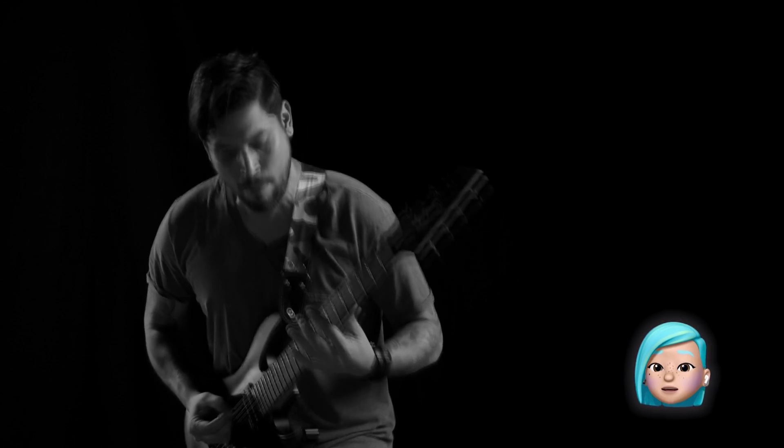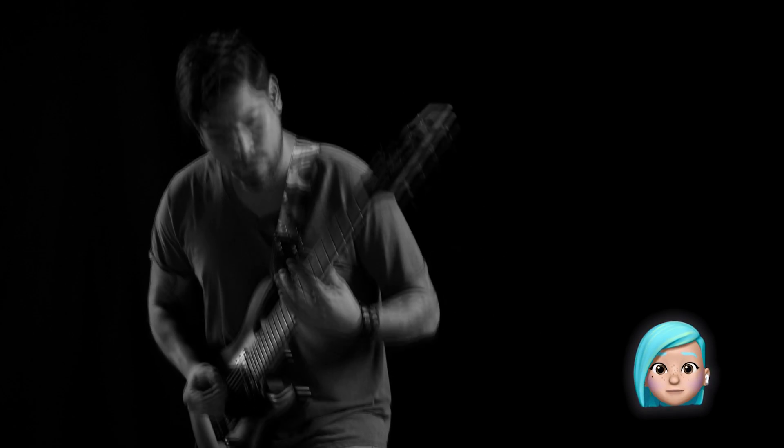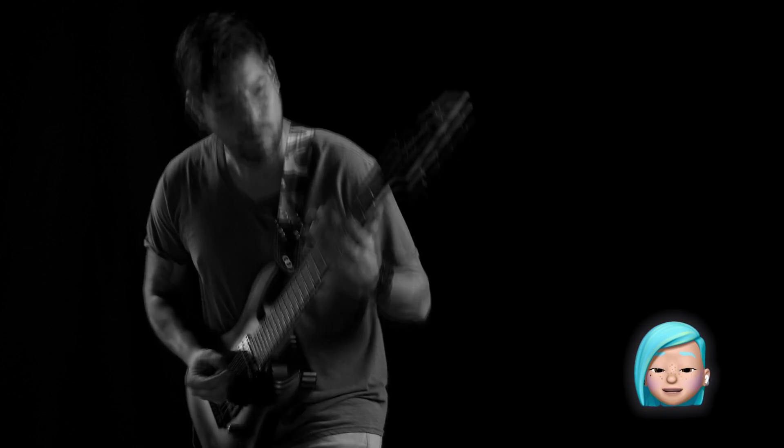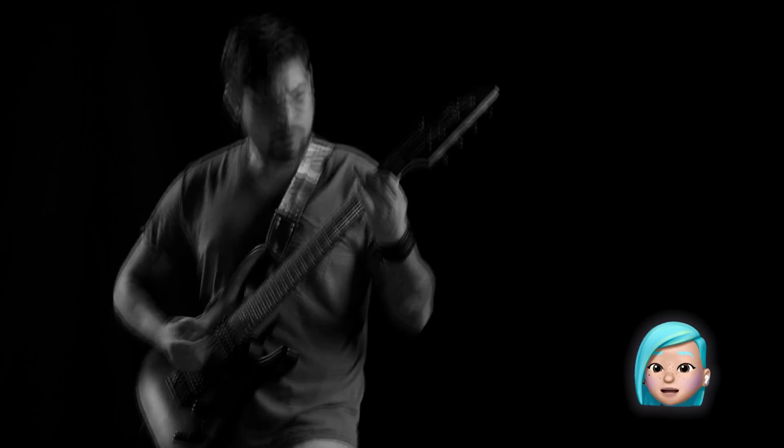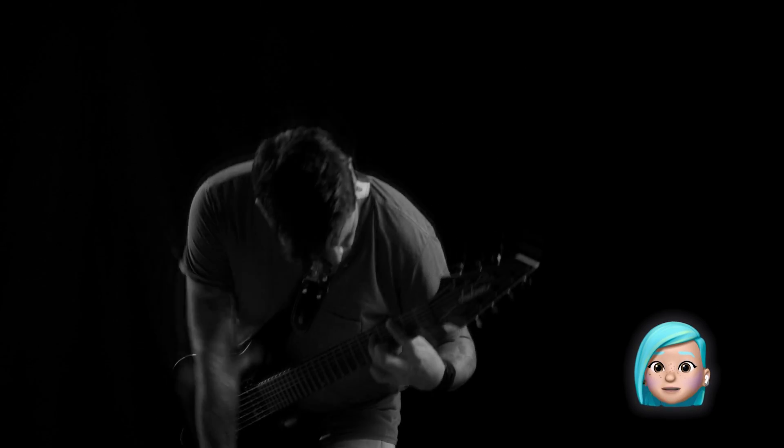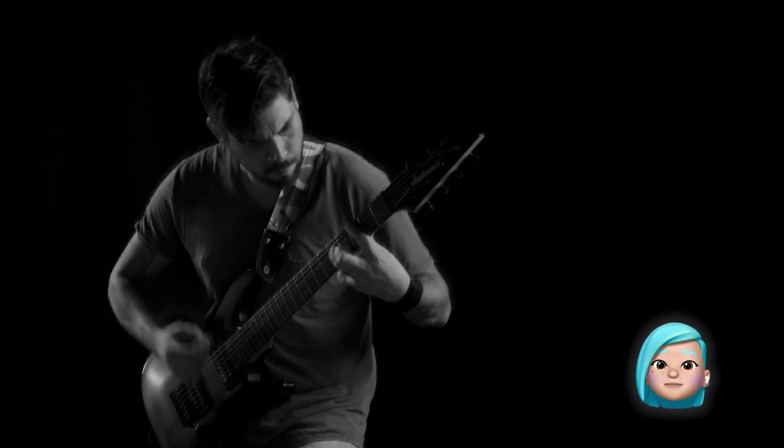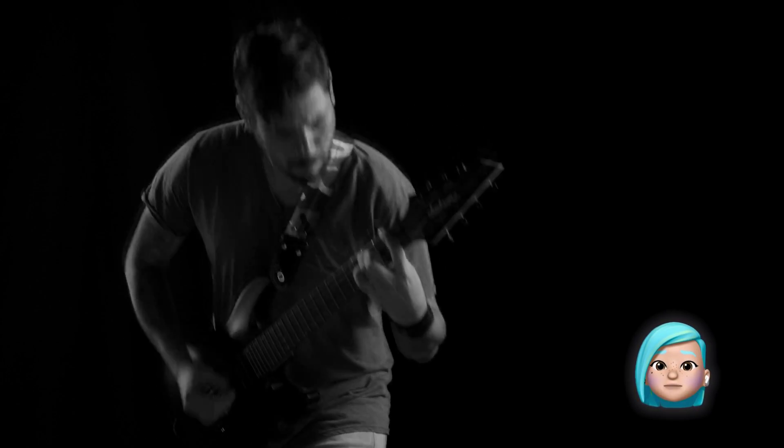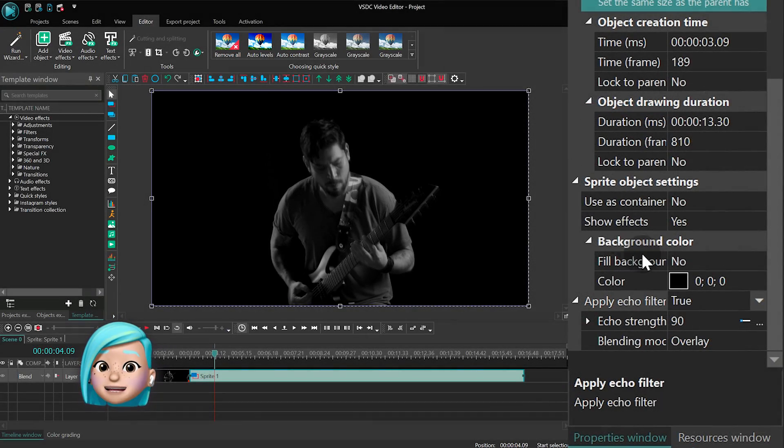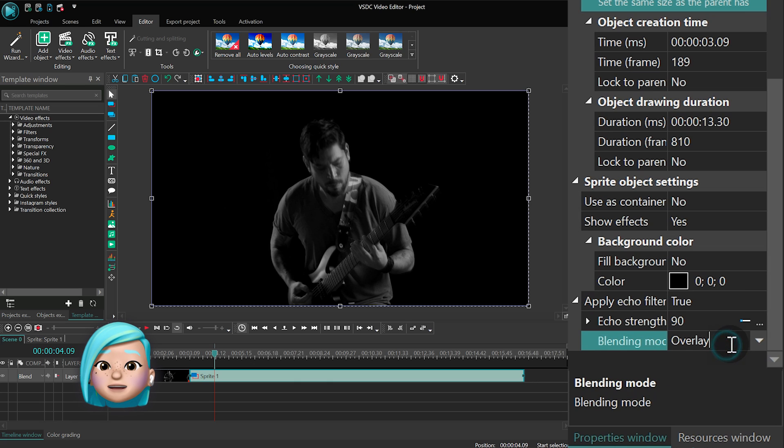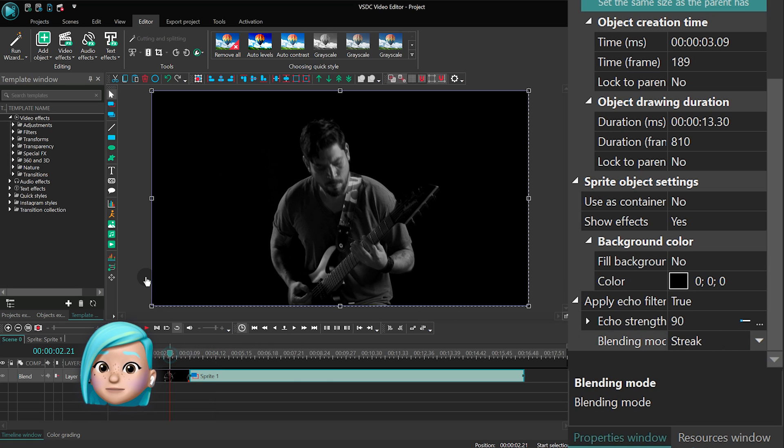Now, there are three different blending modes available for the filter. They define the way frames blend in a video. In other words, they affect the way the echo effect looks. The default mode is called overlay, but if you switch to streak, you'll notice the difference.